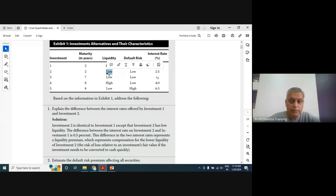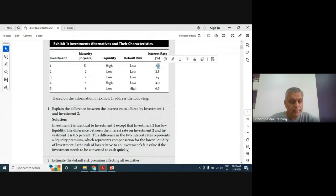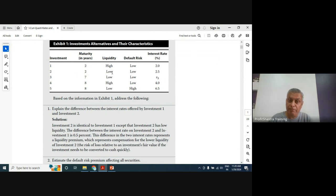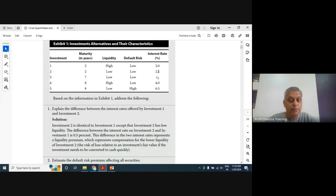Investment one, which has high liquidity, offers only 2% interest, while the low-liquidity investment offers 2.5%. The higher rate compensates for the liquidity risk — if you can't sell at the price you want, that's a risk. So we add a 0.5% liquidity premium to account for low liquidity. Apart from that, they are identical.